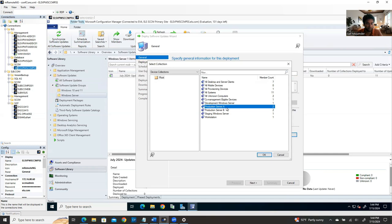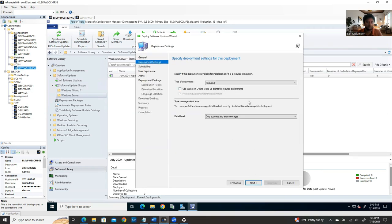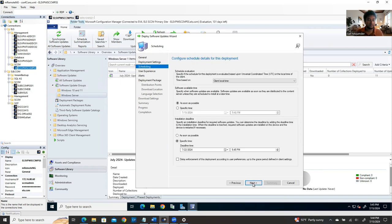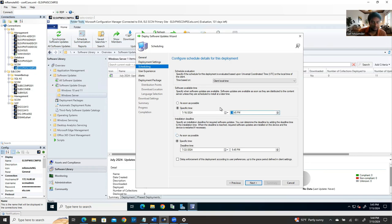Now I'll show you the results after patching is complete. Log into the SCCM console, go to Monitor, and check your job status. You can see Workstation, Production Server B, and Production Server A. Those previously showed zero — now they show 100%. Click to see Compliant, In Progress, Error, and Unknown counts.